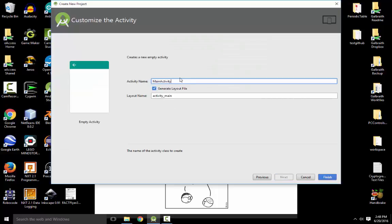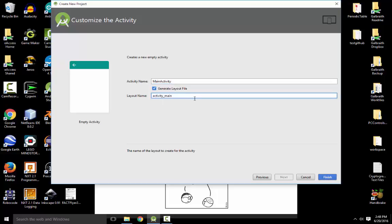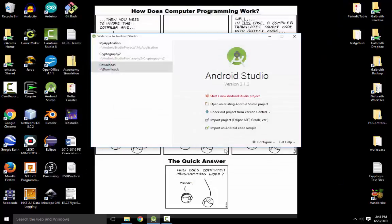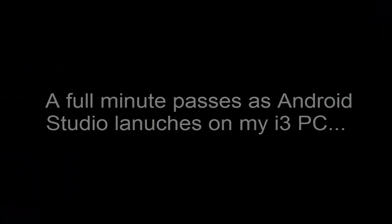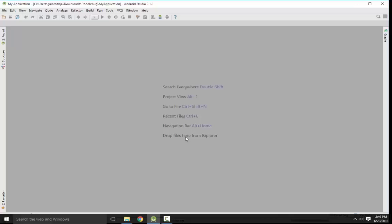So next, here's the name of my main file, my main Java file. And this is the name of my main layout, which is going to be an XML file. Alright, we're getting closer.